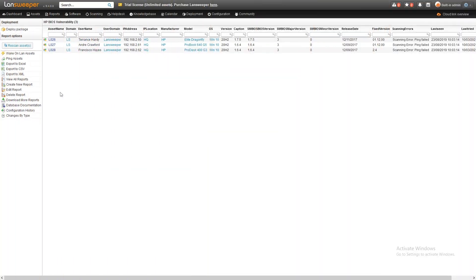Here we are within Landsweeper in the specially created HP BIOS vulnerability report that gives you an overview of all the affected HP models as well as the fixed version.